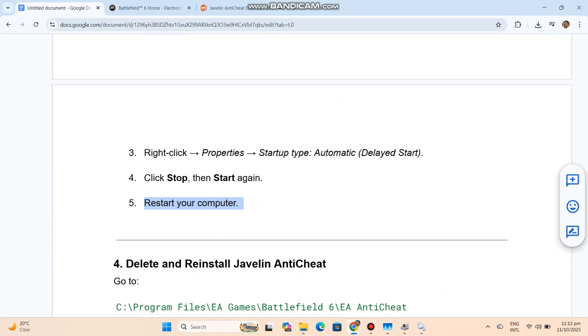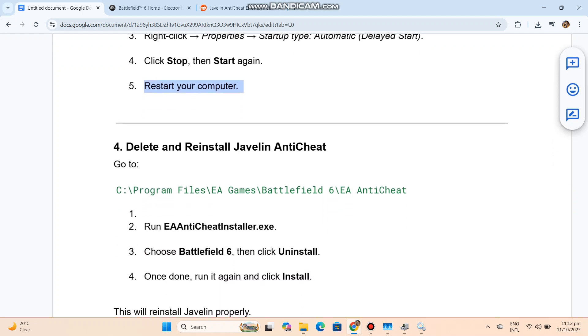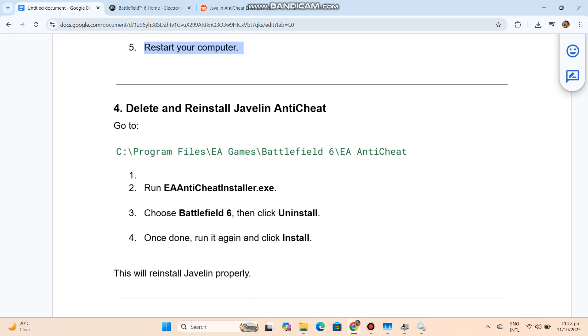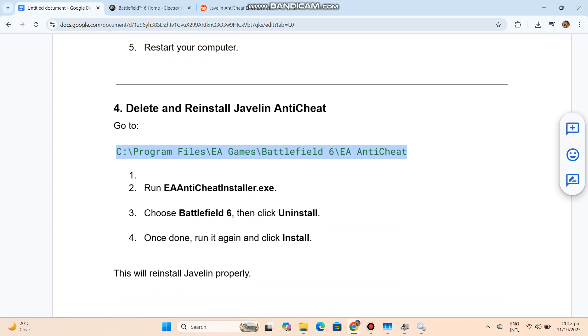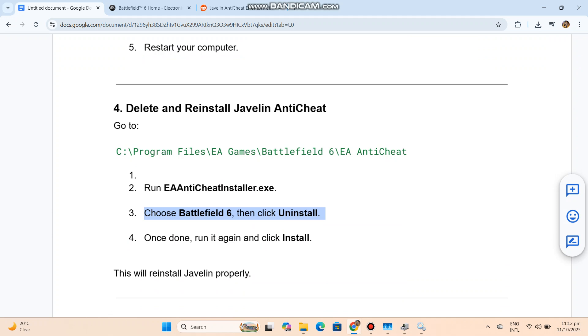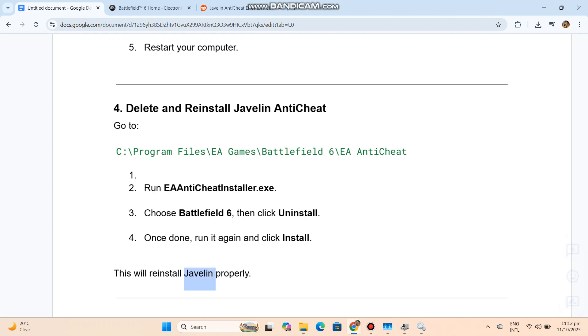Delete and reinstall Javelin Anti-Cheat. Go to - you can see the code in our conversation history. Run EA Anti-Cheat Installer.exe. Choose Battlefield 6, then click Uninstall. Once done, run it again and click Install. This will reinstall Javelin properly.